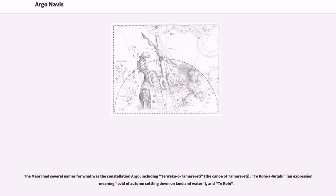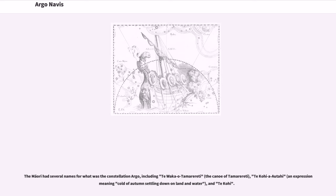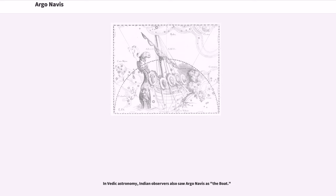The Maori had several names for what was the constellation Argo, including Te Waka o Tamarereti, the canoe of Tamarereti, Te Koua o Atahi, an expression meaning cold of autumn settling down on land and water. In Vedic astronomy, Indian observers also saw Argo Navis as a boat.